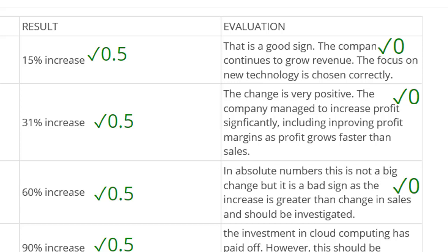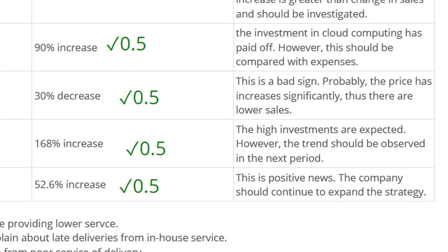Let's pause the video again — look and see what you would give the remaining writing in the table, and then we'll continue. Let's look at the next part, talking about the increase in cloud computing revenue. 'The investment in cloud computing has paid off. However, this should be compared with expenses.' Why has it paid off? I'm not going to give any credit unless you mention that it exceeded the industry average of 80%. 'This should be compared with expenses' — another generic comment. Unfortunately, zero marks for that part.